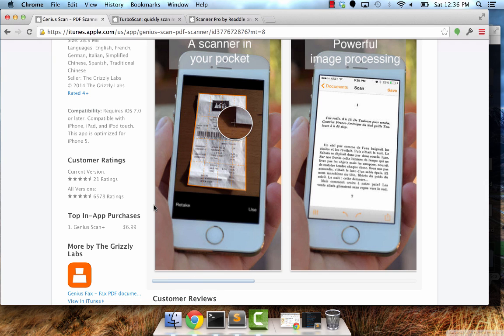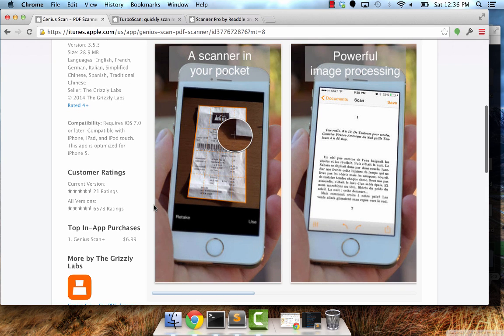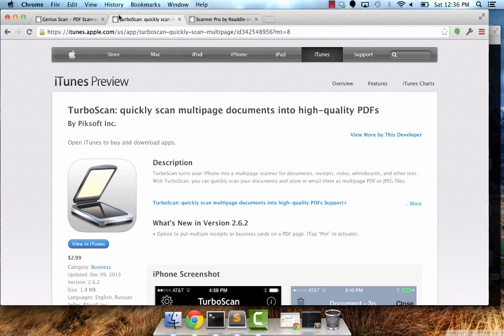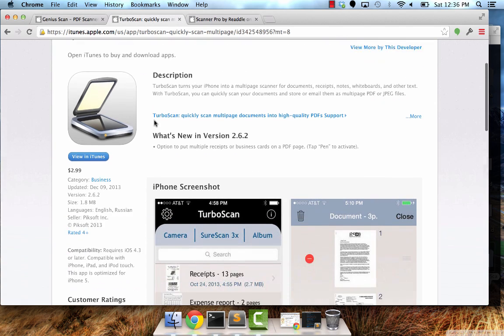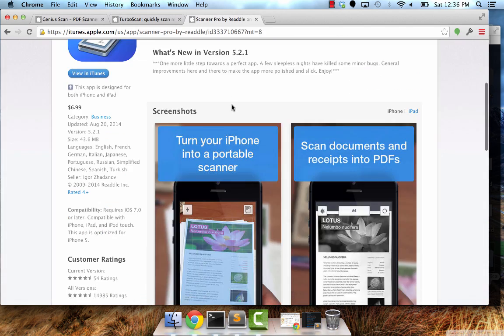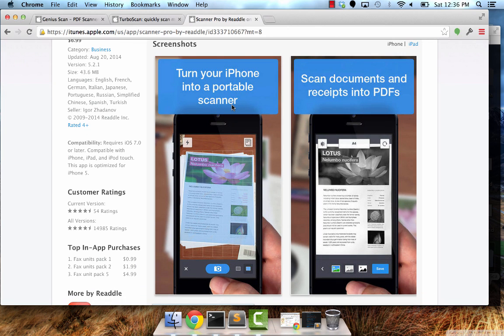Now perhaps you've seen these mobile scanning apps before, but the general premise is that you have a piece of paper, a document, a receipt, and you need to scan it. So you pull out your phone and snap a photo of it, and then magically it's scanned into a PDF. There's apps like Genius Scan, TurboScan, and Scanner Pro. You just have tons of apps that basically do the same thing. They allow you to take a picture of a document and scan it into your phone.